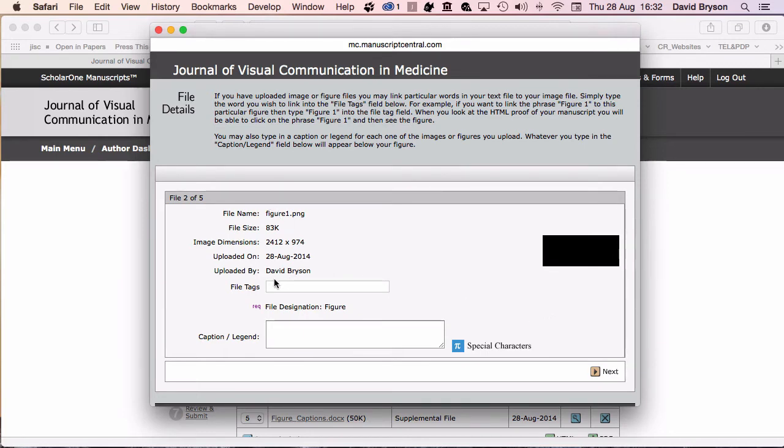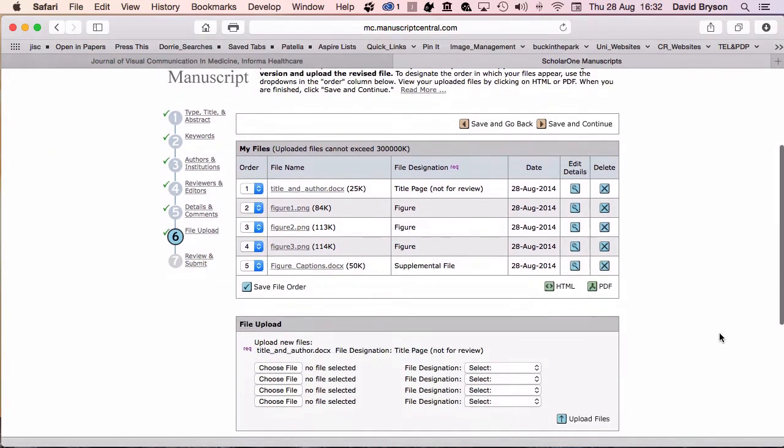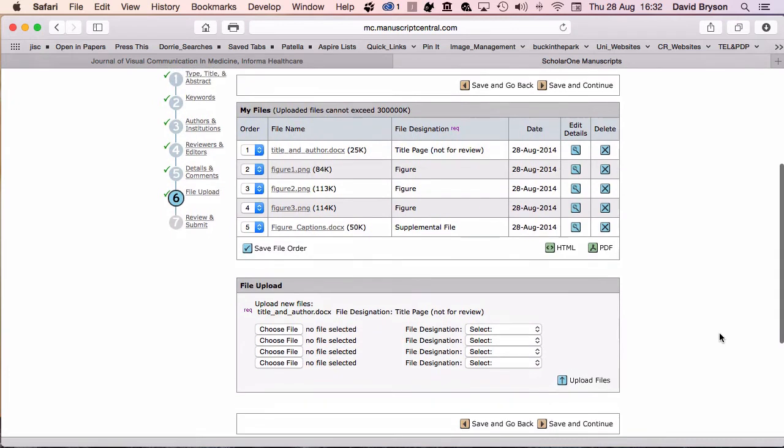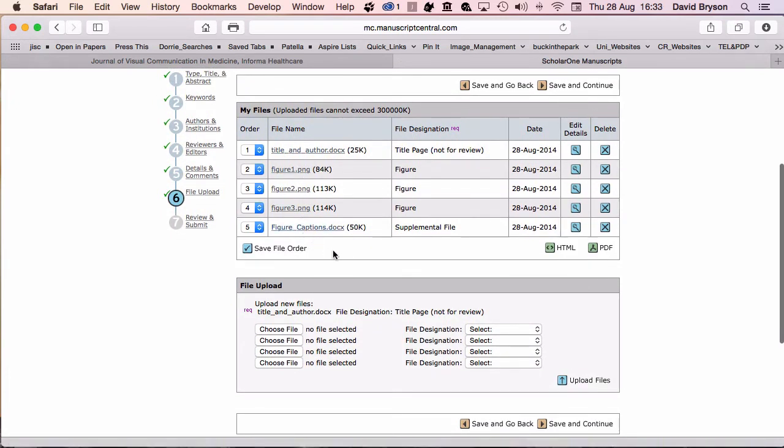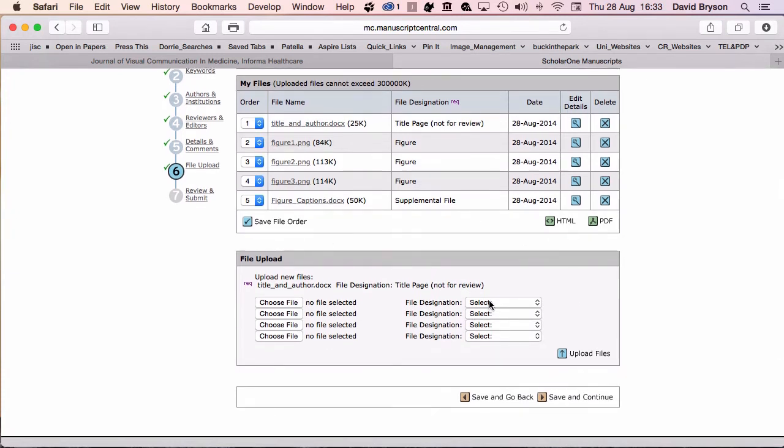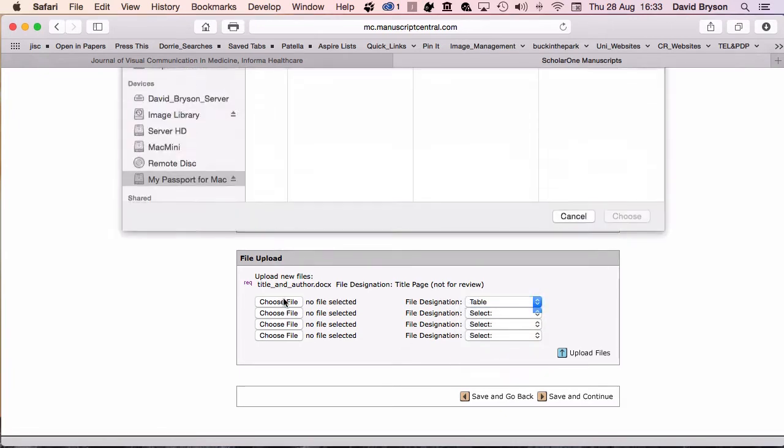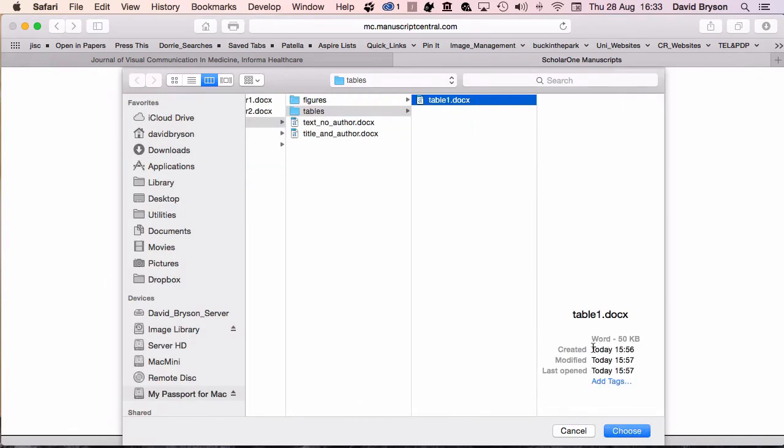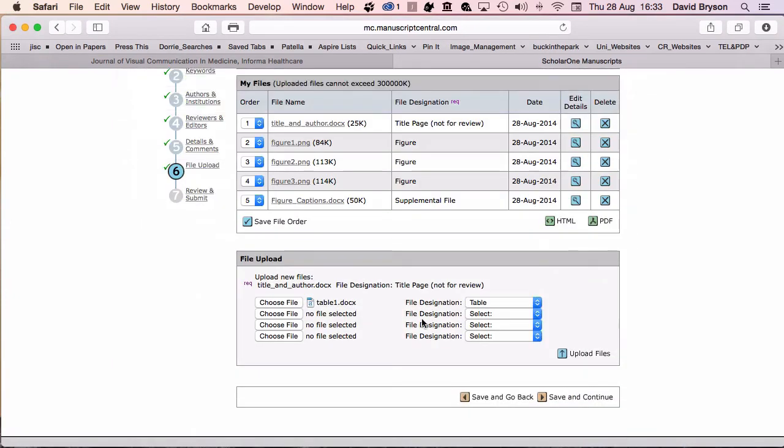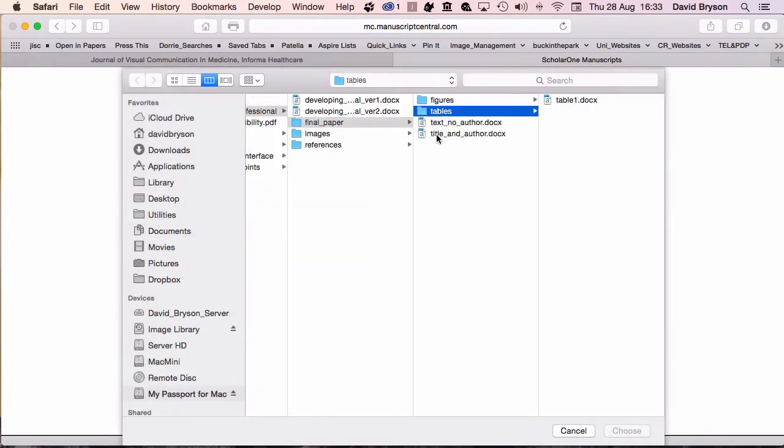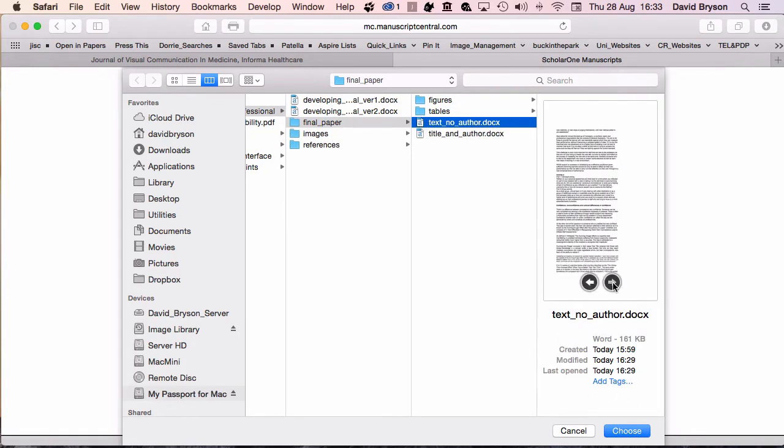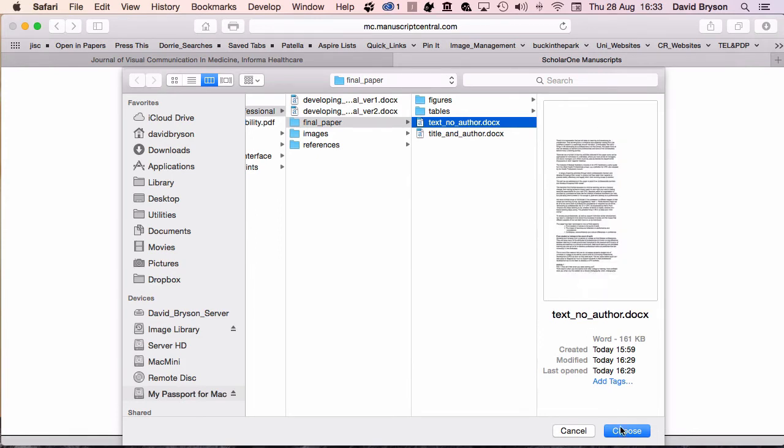Once you've uploaded, you can see this page showing what file's been uploaded and click next. You could add your file tags and caption legend here and put information in, but we'll leave that at the moment. You can see on my main page that files have loaded up and I've got room to enter and load my other files. I'm going to go first with my table. Here I've got table 1, choose that. Next one I need is my main document, my final file with no author details on it.